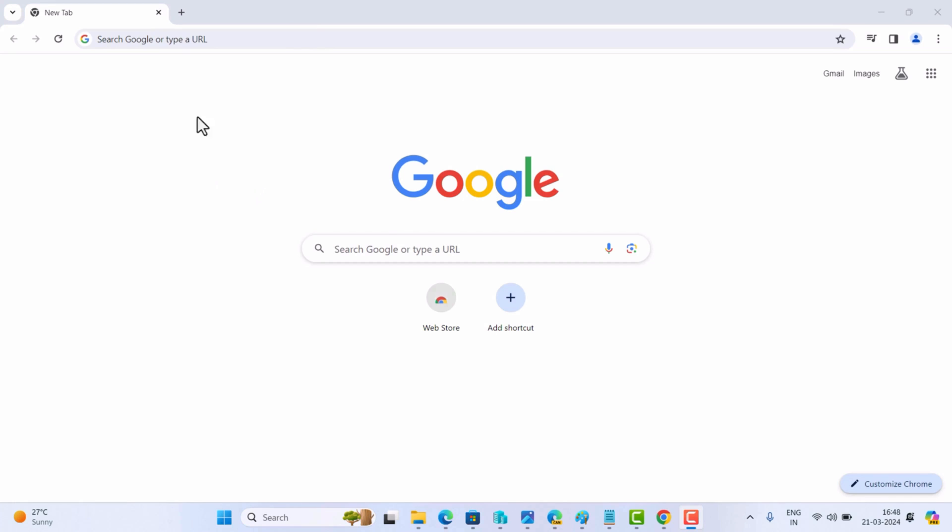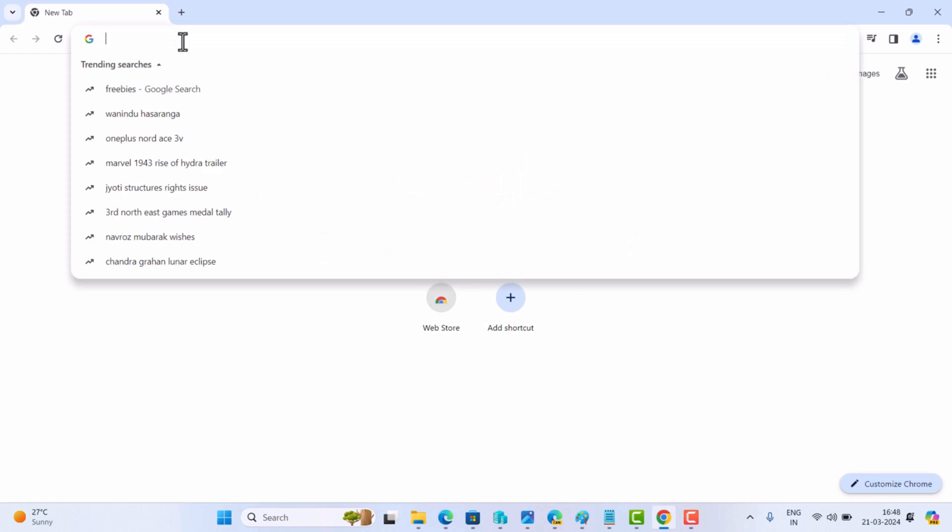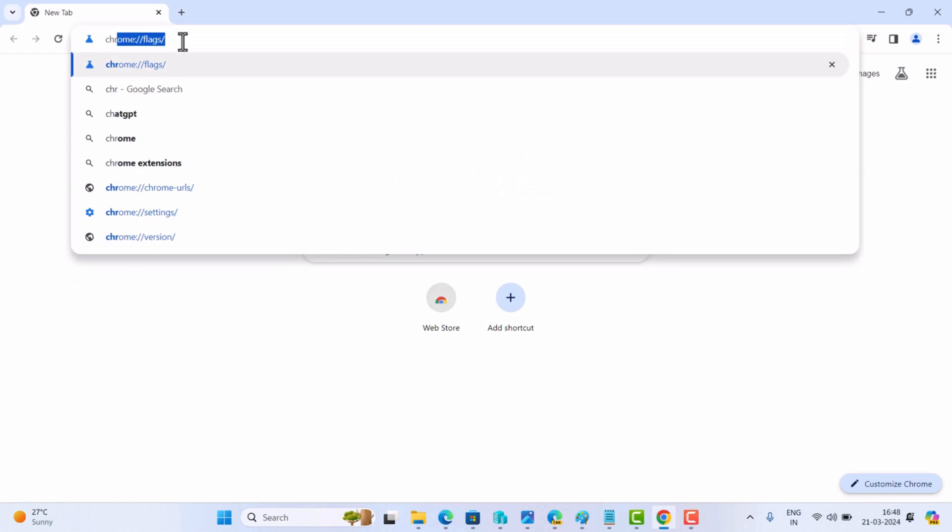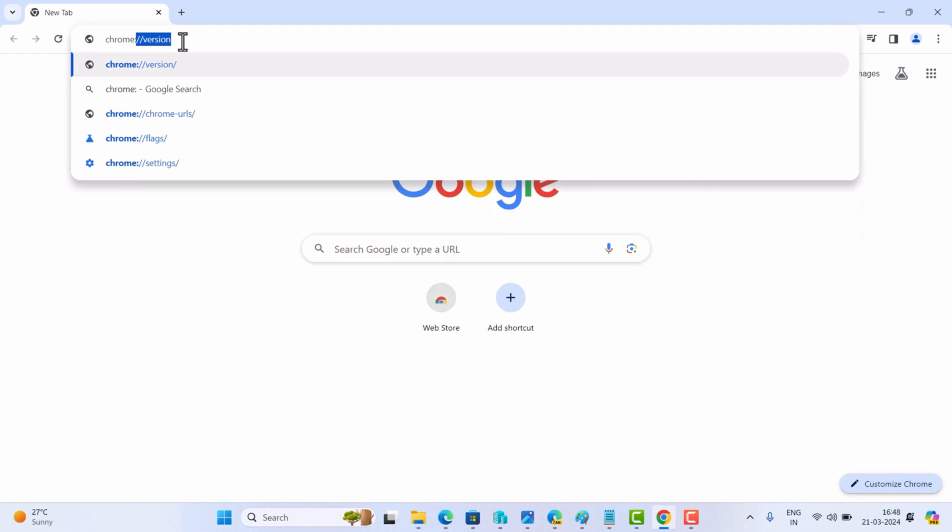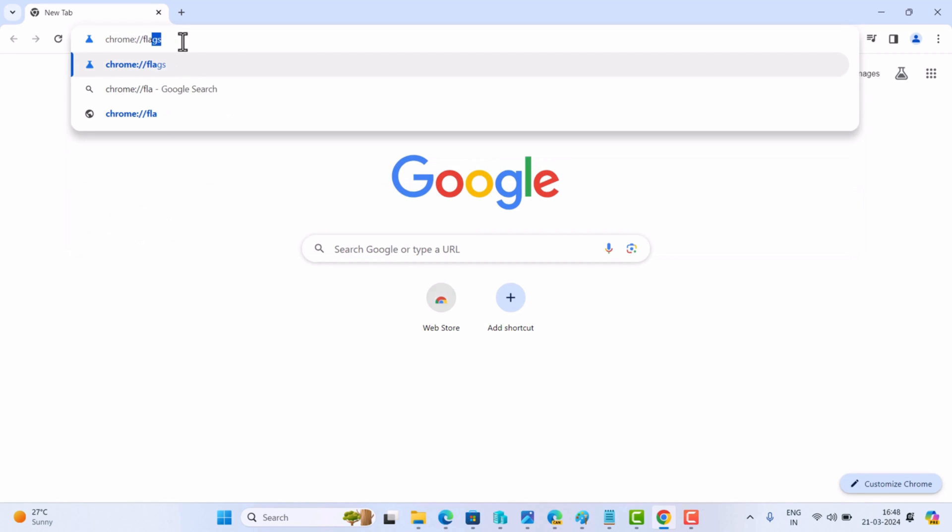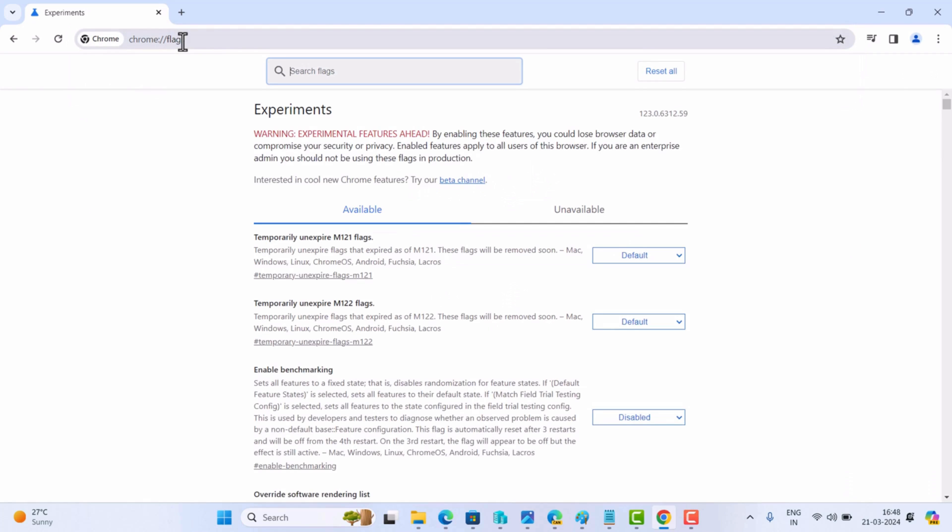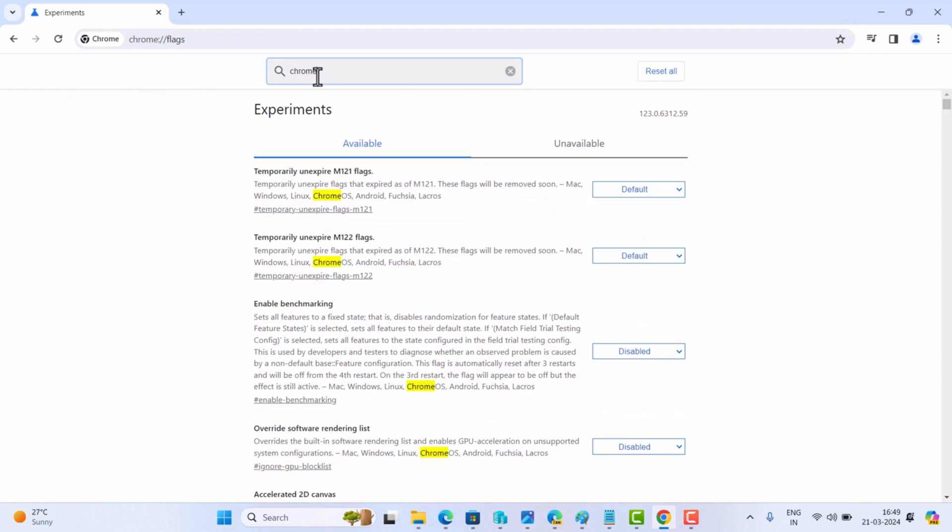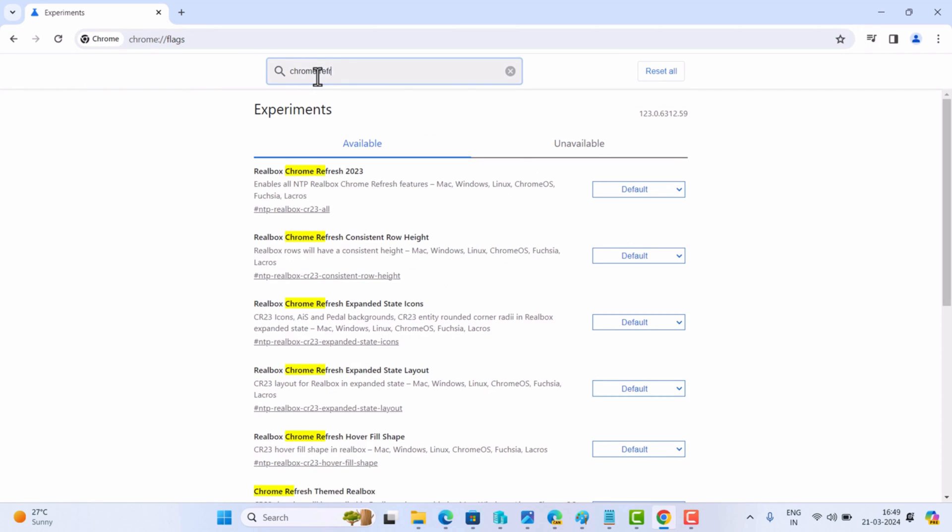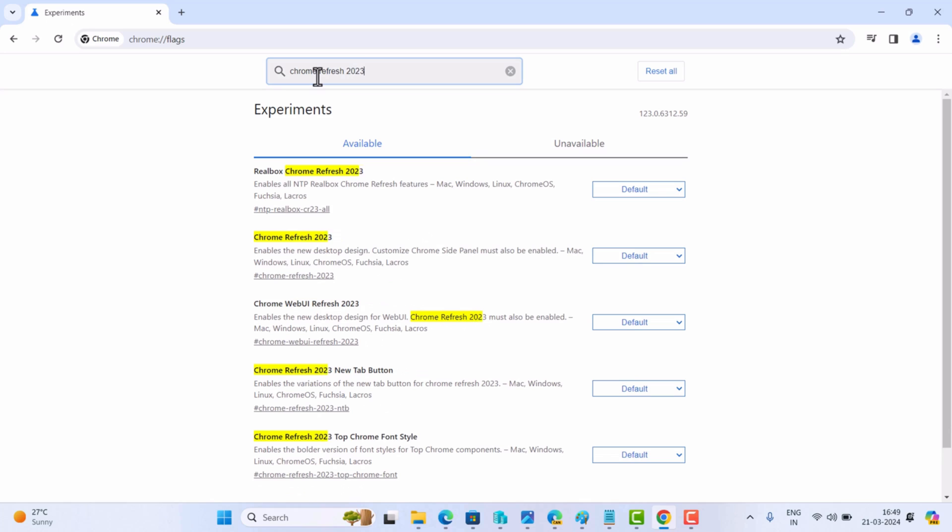Alright, in the Chrome browser address bar you need to type chrome://flags and hit enter. In the search box, type Chrome Refresh 2023. This will highlight a few feature flags.